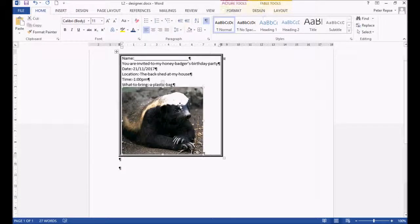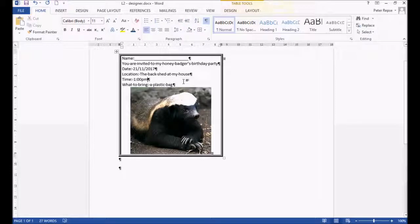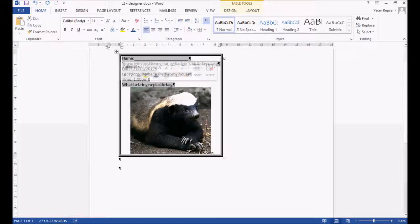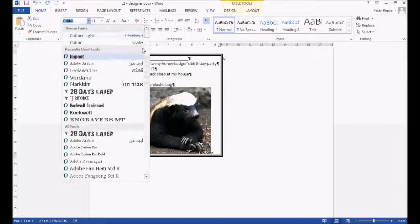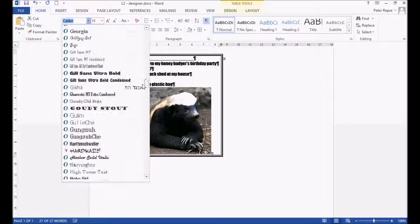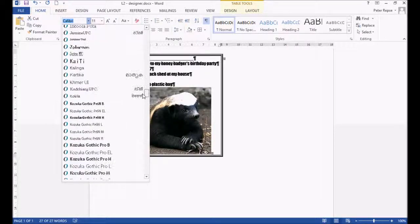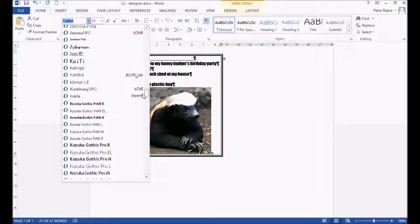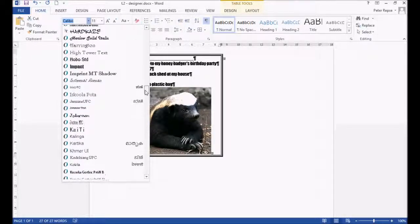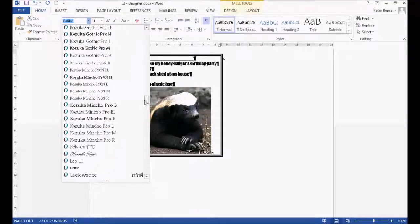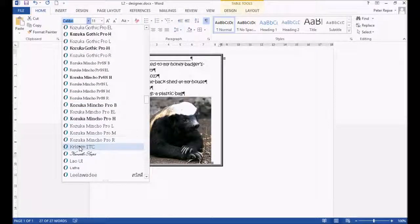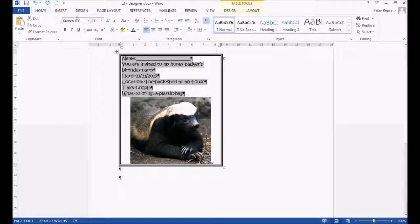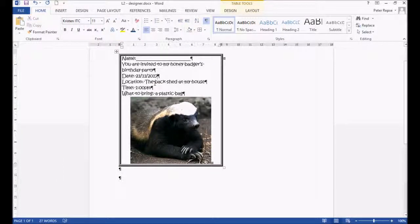We're going to center this picture of the honey badger and change the font to make it look a little bit more party style. I refuse to use Joker man because everyone uses it. So I'm just going to go with... I don't know. Look, everyone uses this one too, but I'm doing it anyway. This Kristen one looks very party-like.